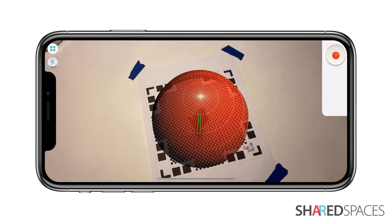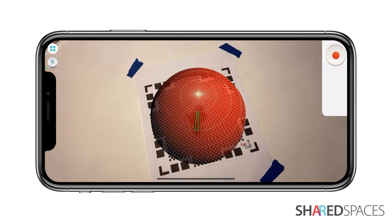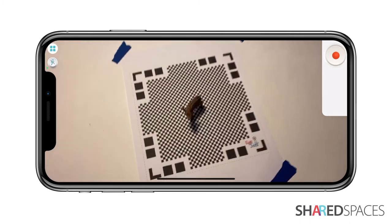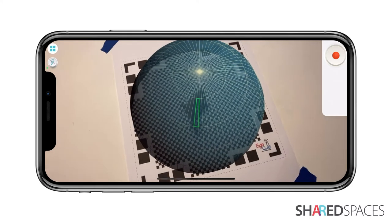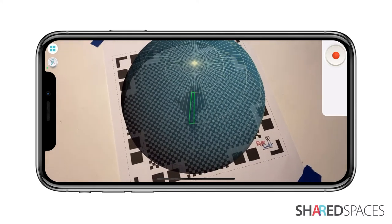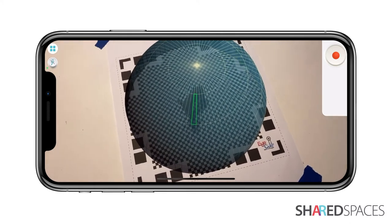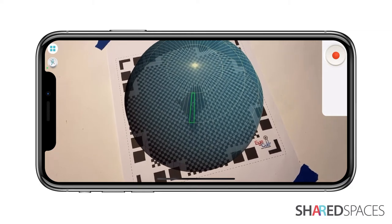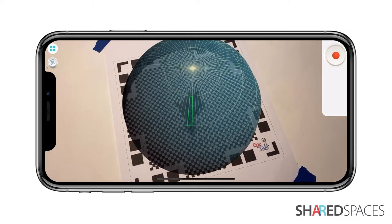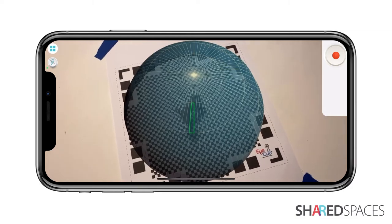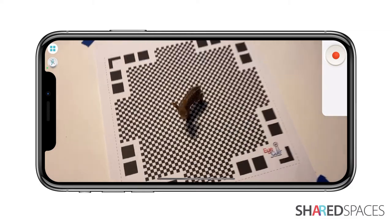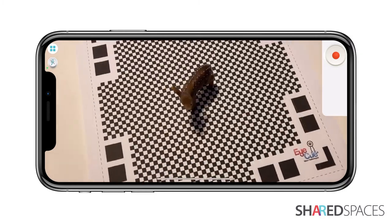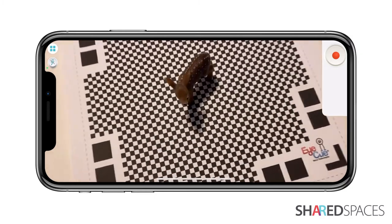Hold your phone over the scanning mat until a teal dome appears over your object. If the dome appears red, move your phone closer to the mat. It's best to get as close as possible to the object before the dome disappears.